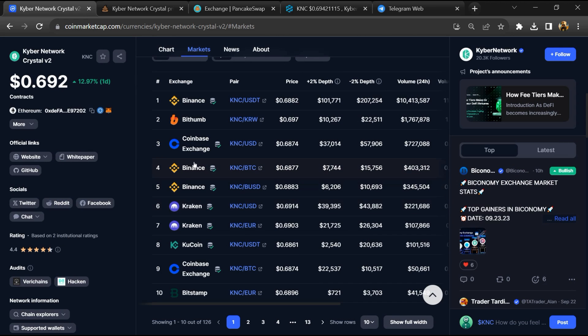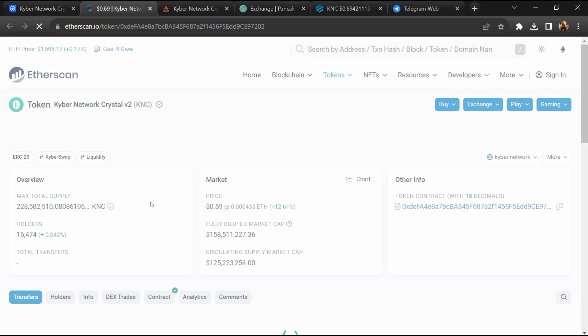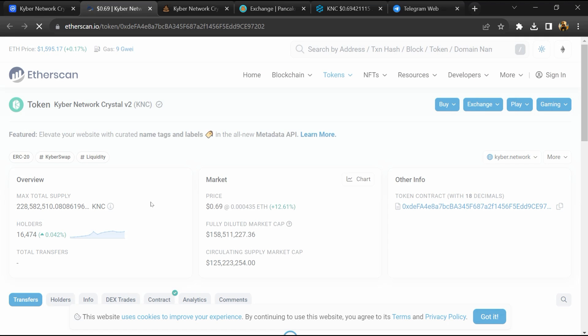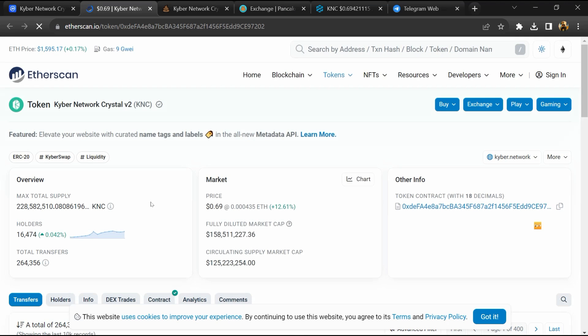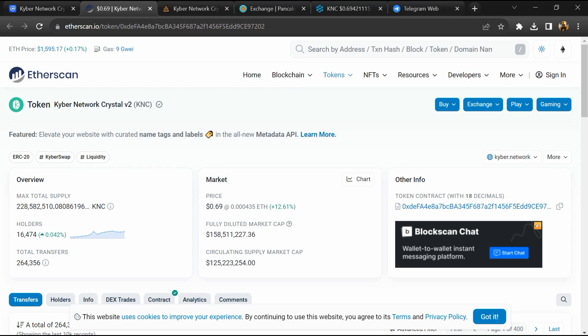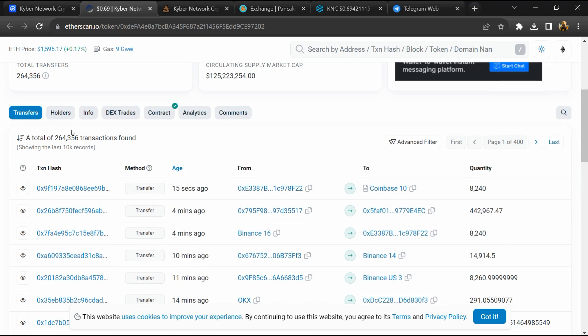After that, click on the contract address. Here token holders is around 16,000. After that, go to the Holder section.